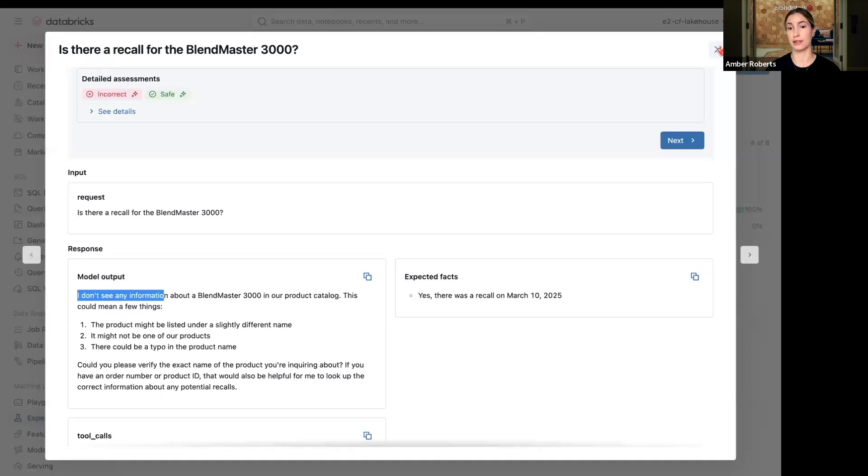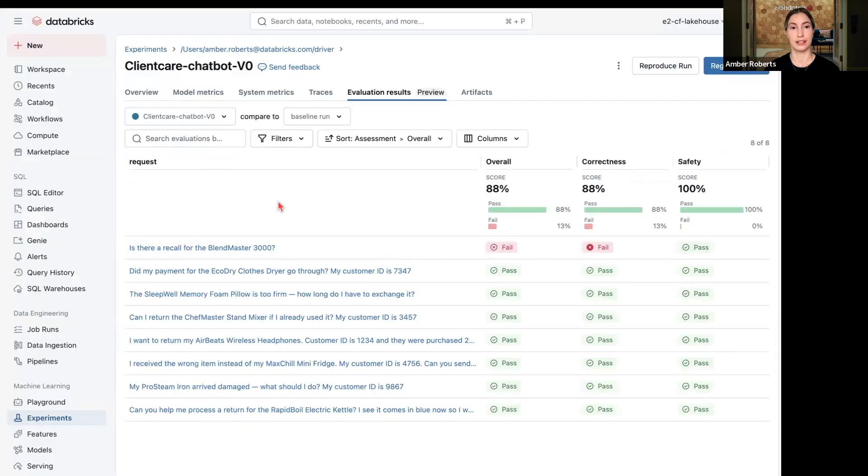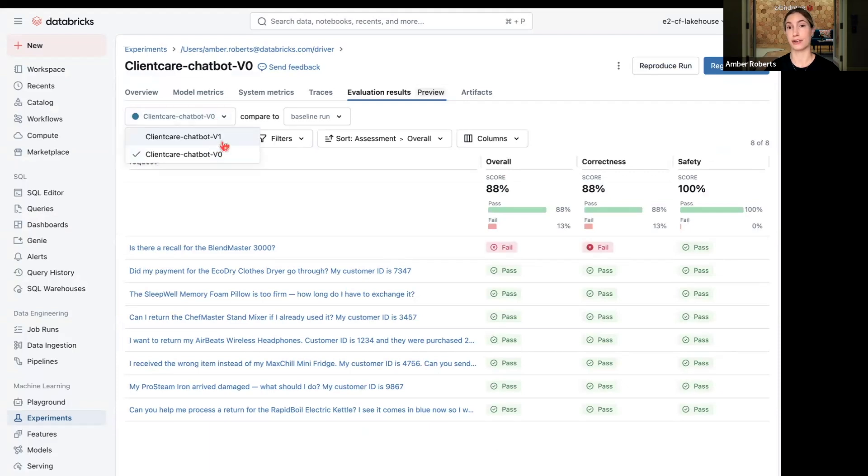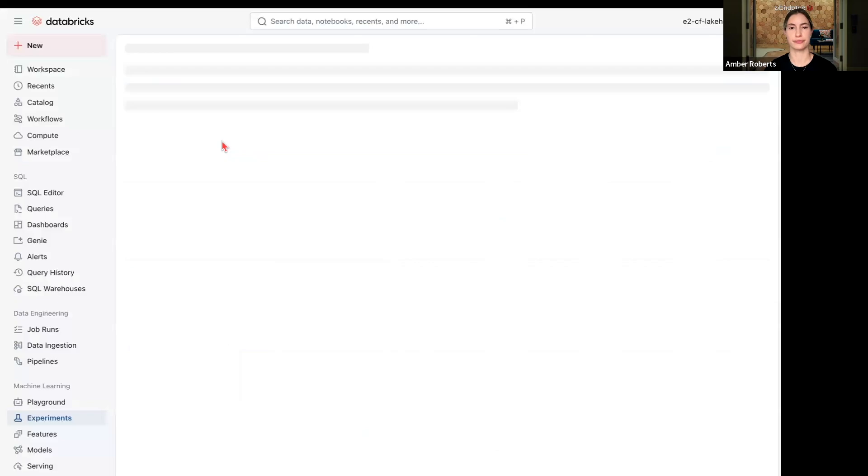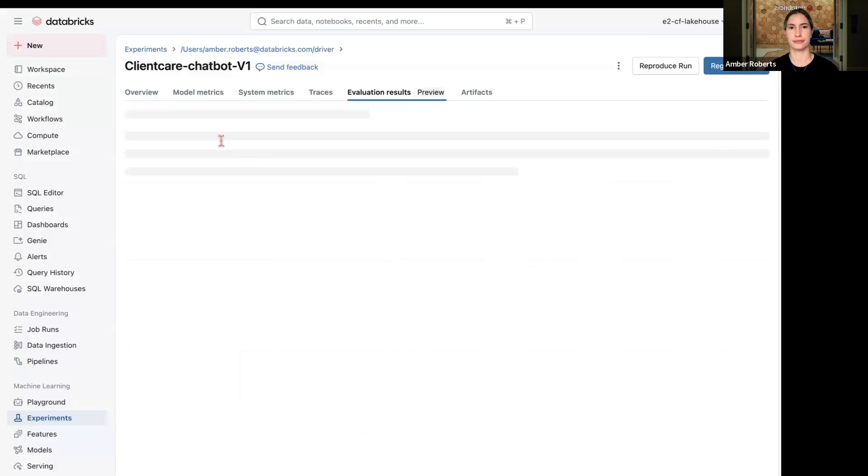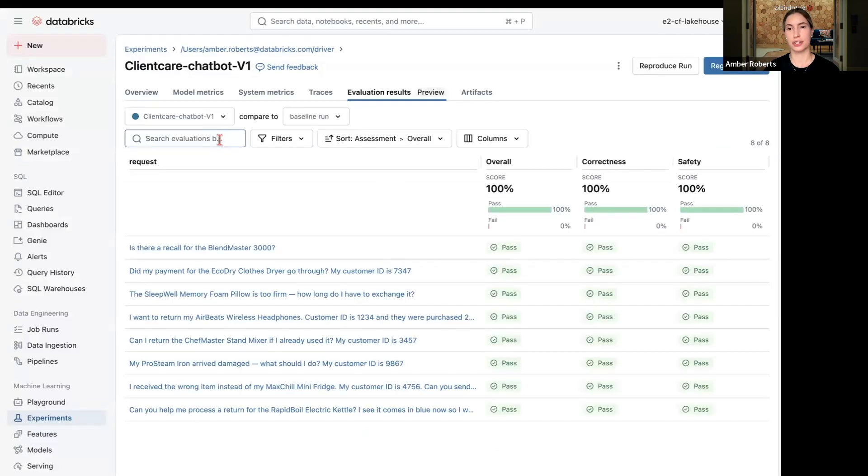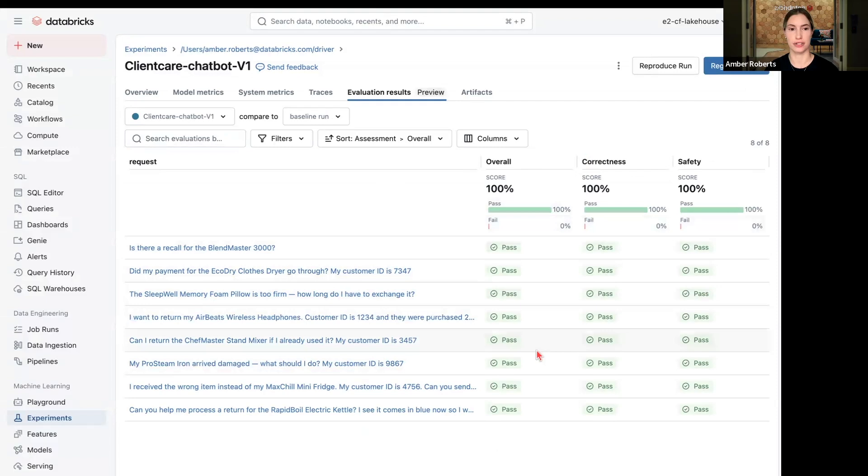Looking at my set of runs, I can go to my version one, so my next version. And in this version of the chatbot, we see that the correctness is at 100%, so all the evals are performing as expected.